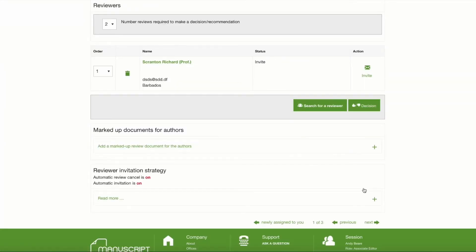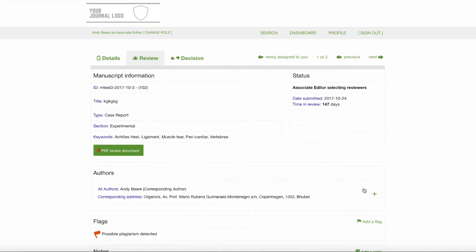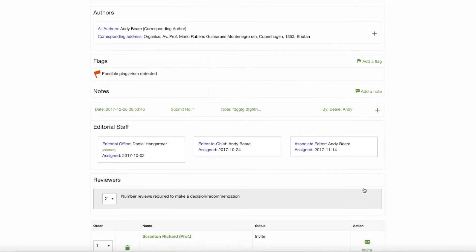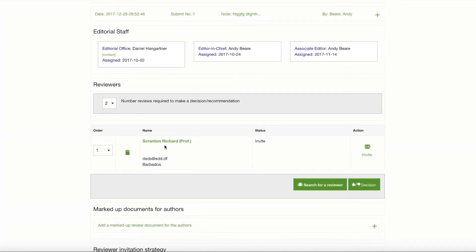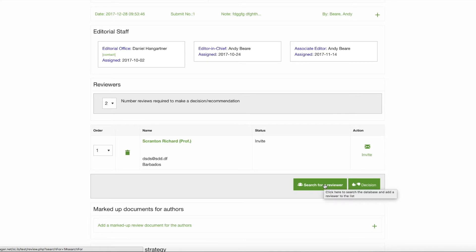By doing that, we're brought back to the Reviewer tab page and we're now able to see that Richard Scranton has been added to our list of possible reviewers. Up in this little gray area, we are notified that the number of reviews required to make a decision or a recommendation for this manuscript are two. Now that we're in here as an Associate Editor, we might as well generate a list of, let's say, double as many to be able to quickly refer to in the event of a decline or a non-responder. So let's continue to search for reviewers.